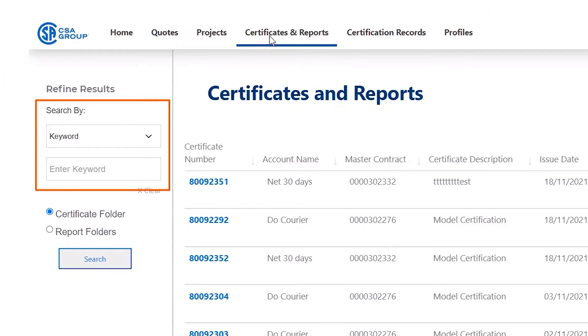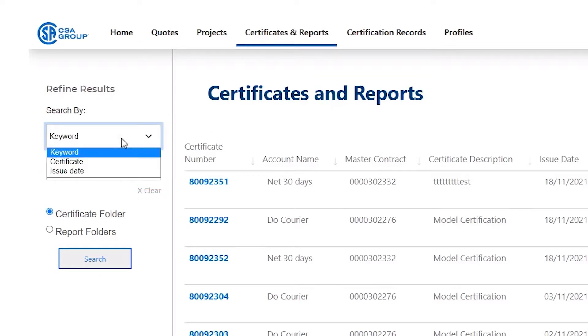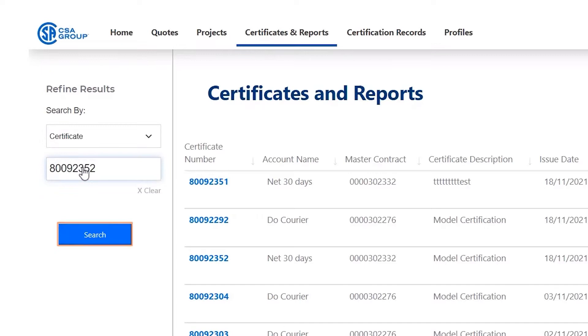In this area, you can look for a specific certificate or report by using a keyword, a certificate number, or the issue date. Make your selection, input the pertinent information, and click Search.